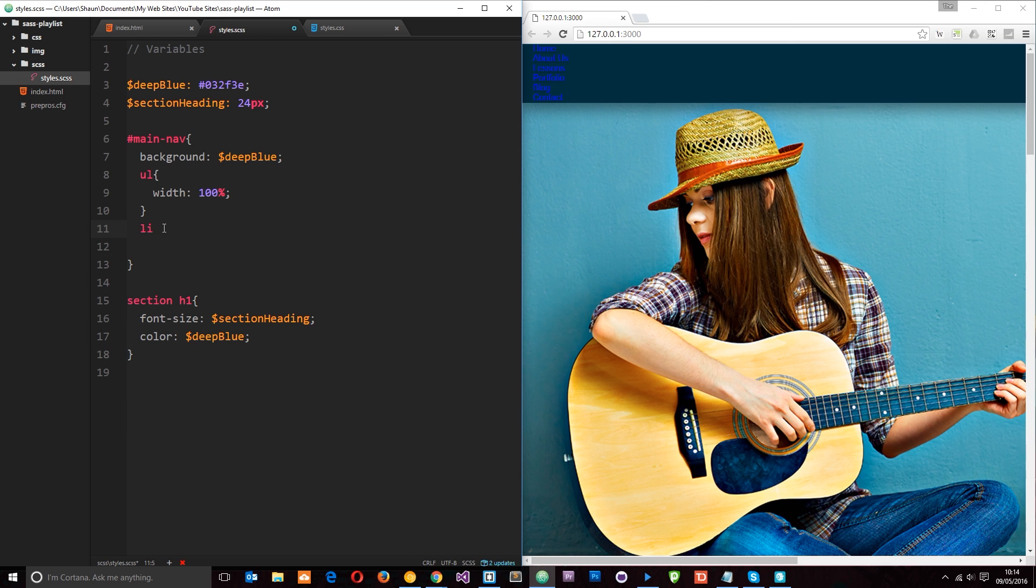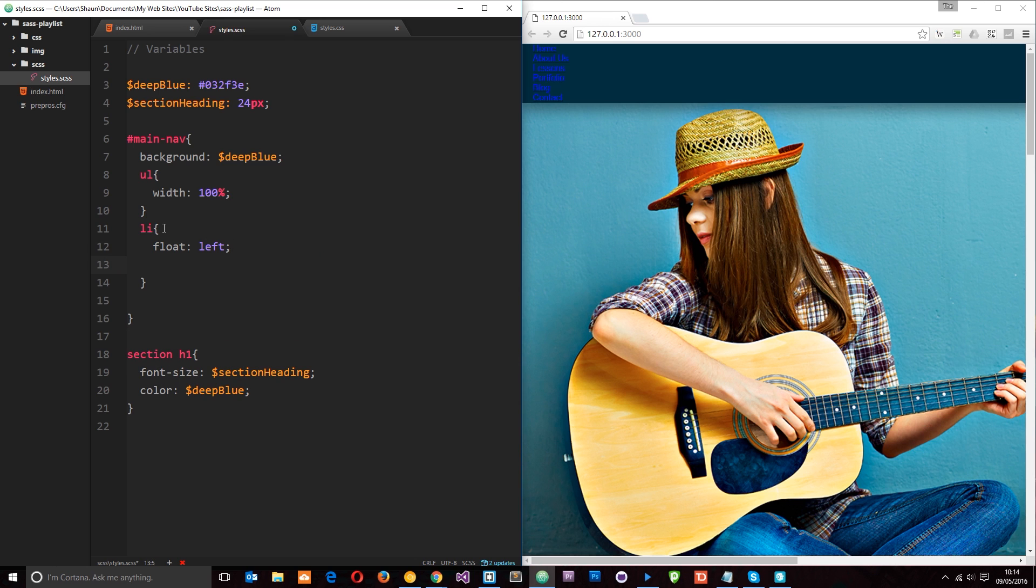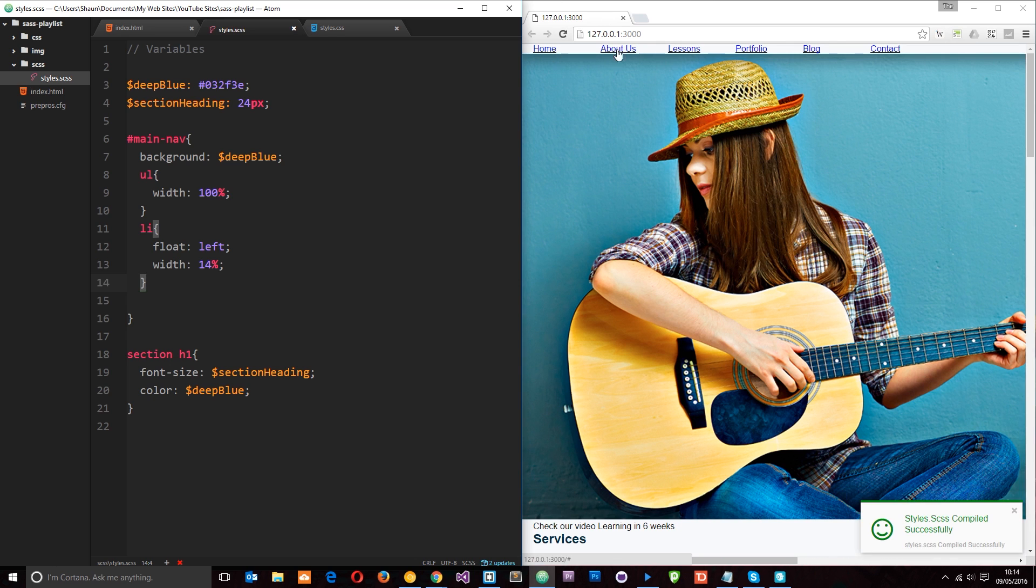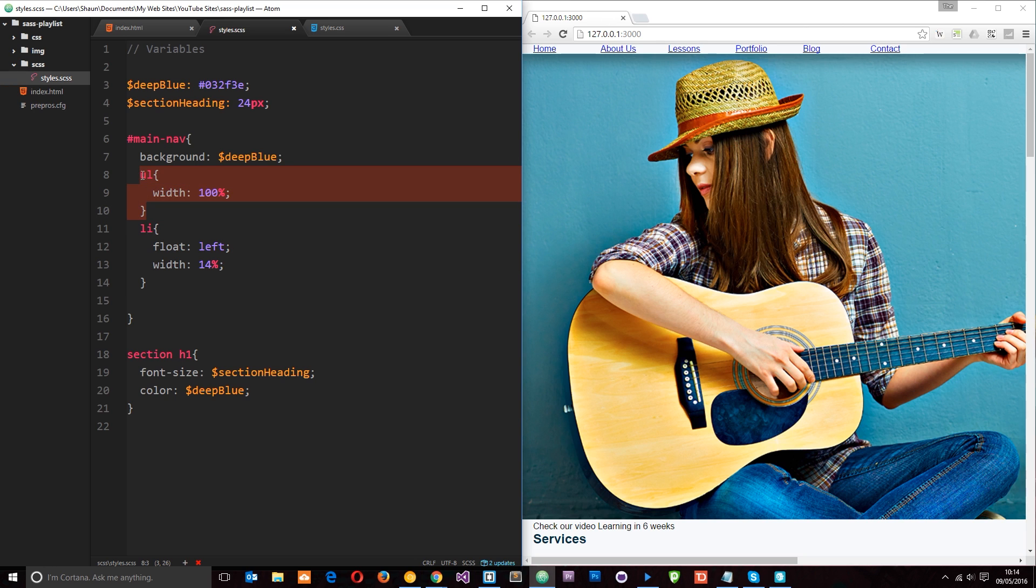Get rid of those dudes. And then the li tags we want to float to the left. And we also want to give them a width of about 14%. And that will do for now. So let's save that. And we're going to notice all of these links now floating left. We've lost that background color. And that's because we've floated all of these li elements to the left. Therefore the height of this ul container has collapsed.